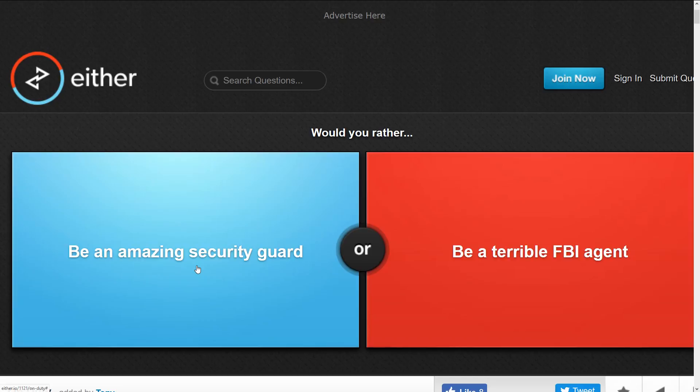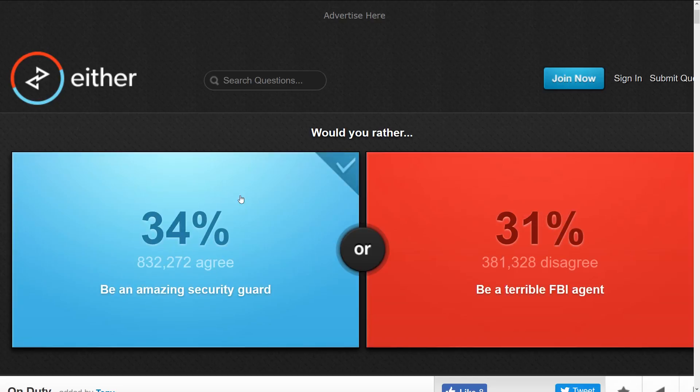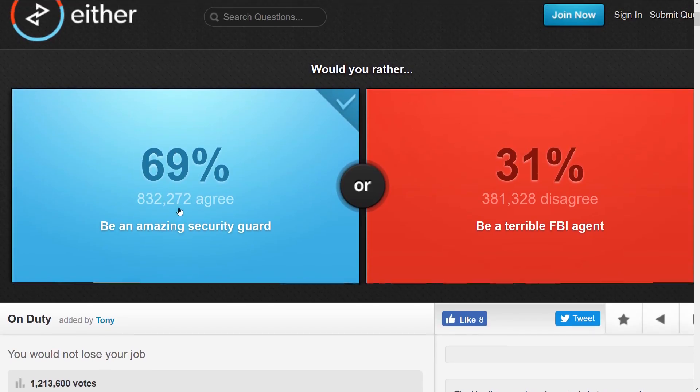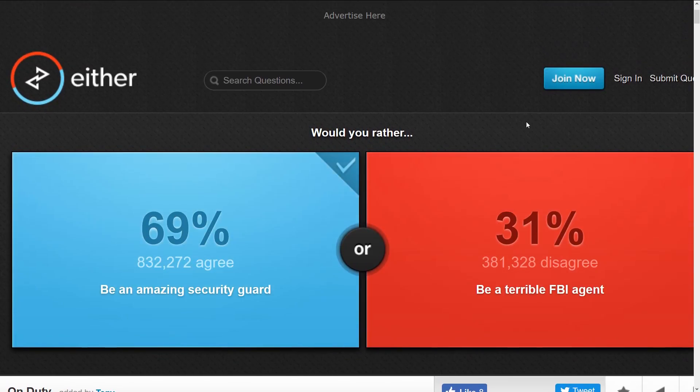I'm gonna assume that most people would pick amazing security guard and yeah that's what I want. Who wants to be terrible at what they do? The majority picked that even though a lot of people would be a bad FBI person.